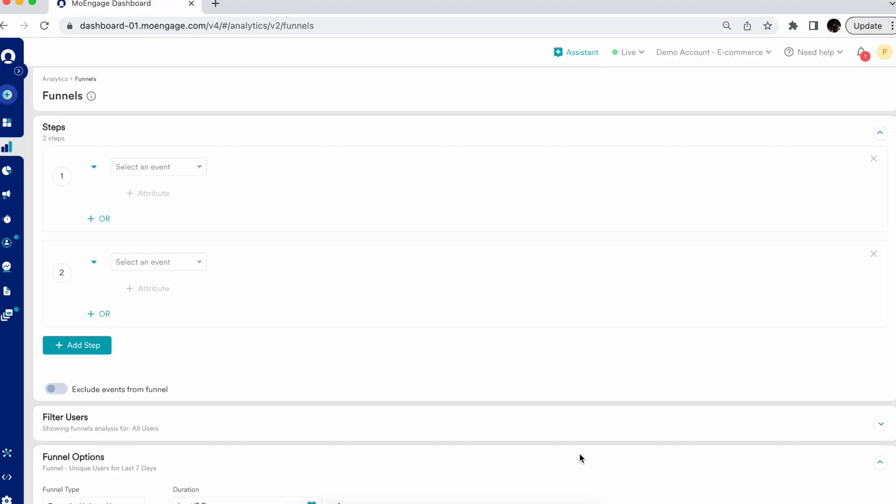Hi everyone, I'm going to walk you through funnel analysis by MoEngage. The funnel module of MoEngage Analytics helps you to understand user behavior for different platforms and also gives you an insight on how your users interact with your application through various stages of the customer journey.